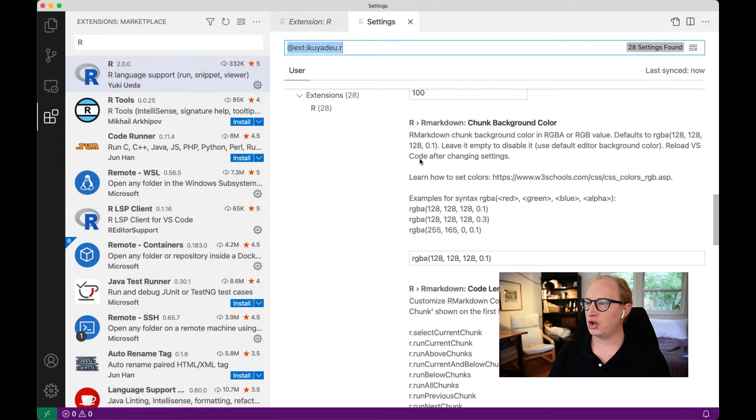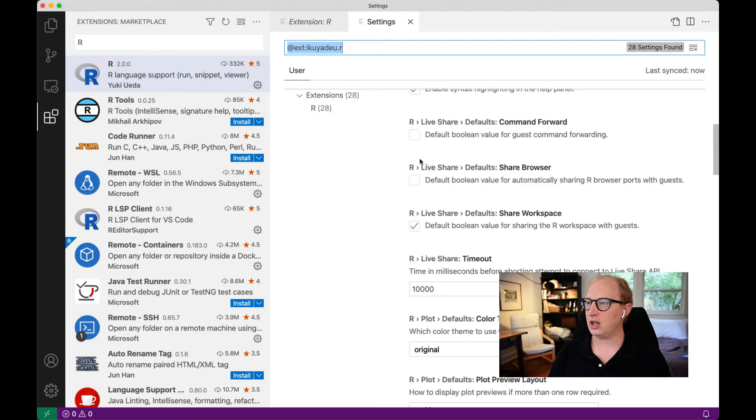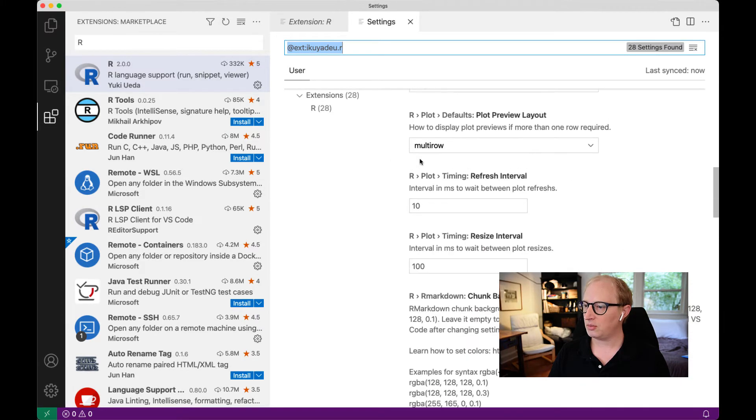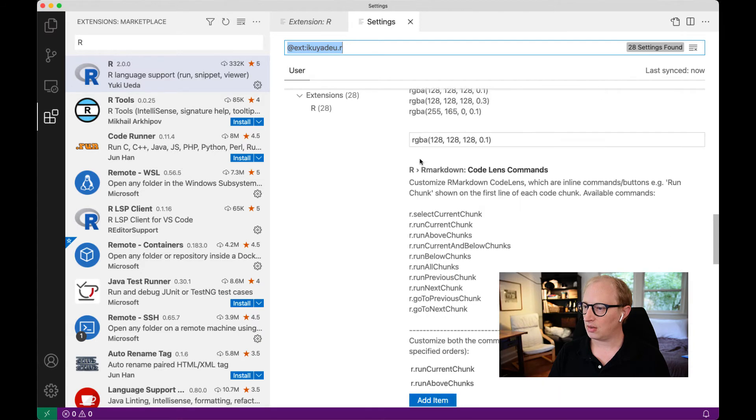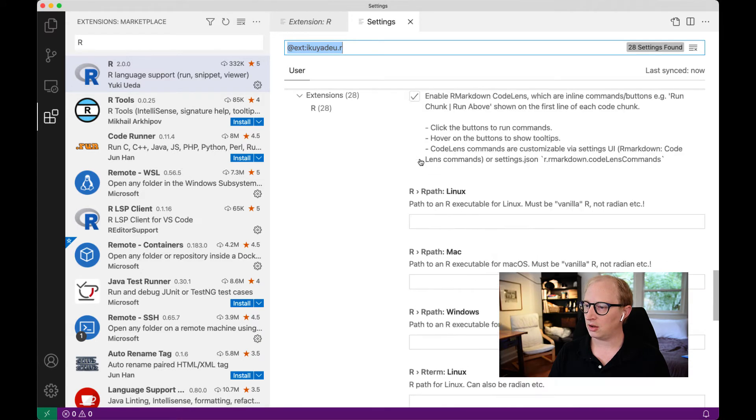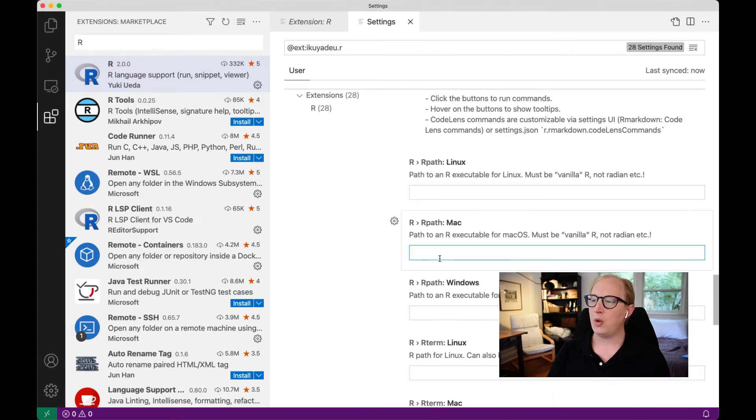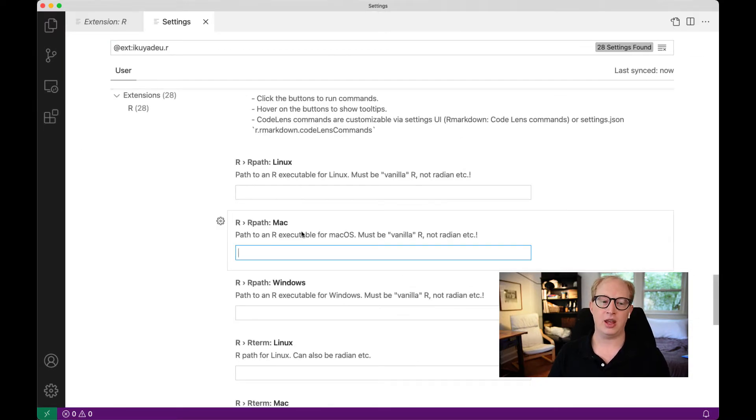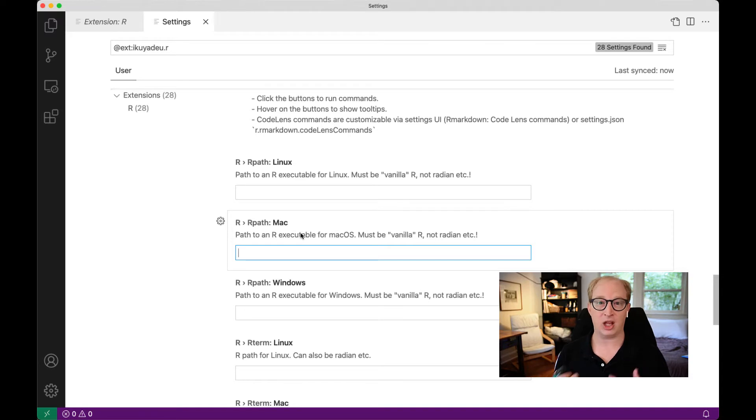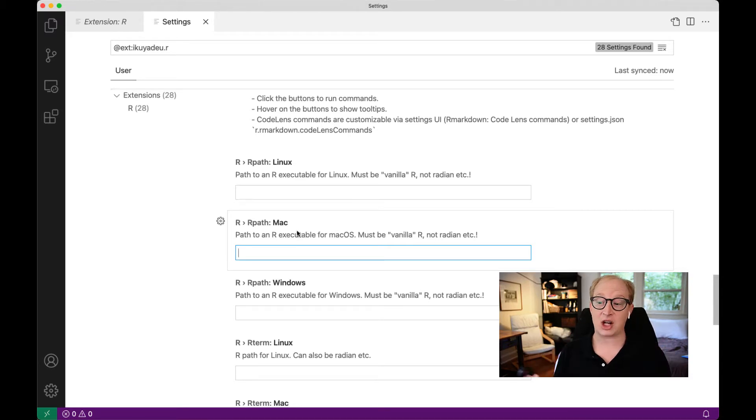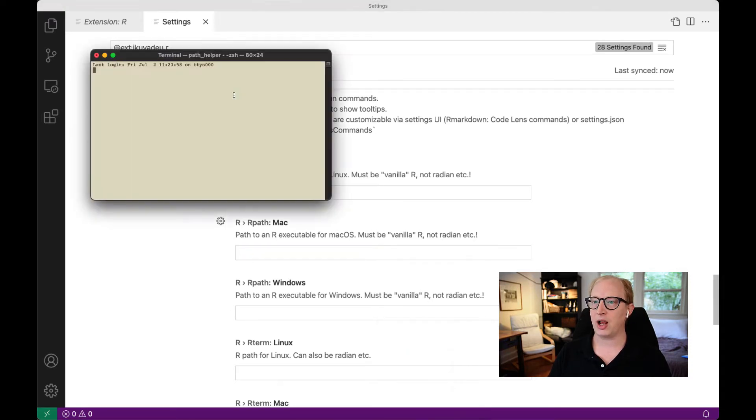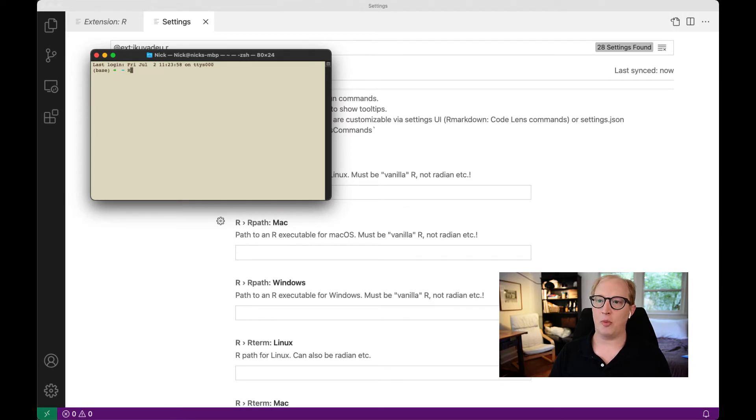We need to tell it the R path. The R path is where to find the executable for your R package. Basically, where R is actually living at the level that VS Code can call it. In order to do that, we're going to bring up a new window here and open R.